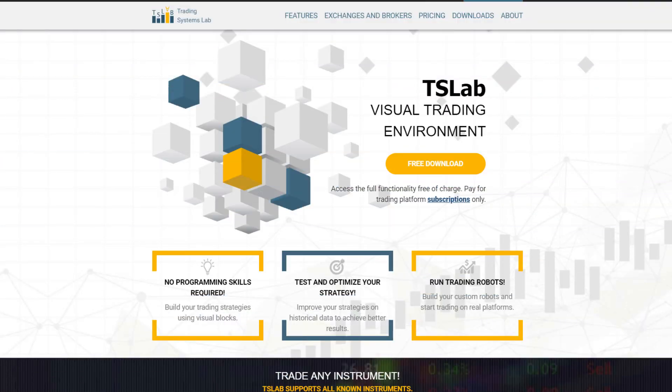We will introduce you to TSLAB, the only software you need for algorithmic trading — creating, backtesting and running your robot. The best part of it, you can start using it right now, for free.